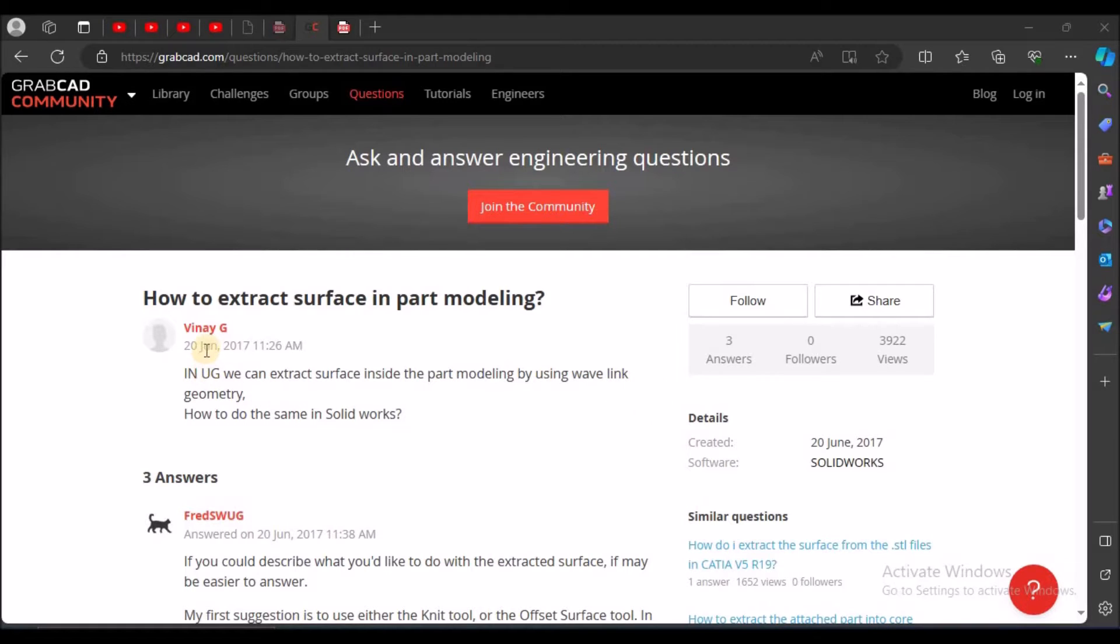Hi, today I came across a question: how to extract surface in part modeling?